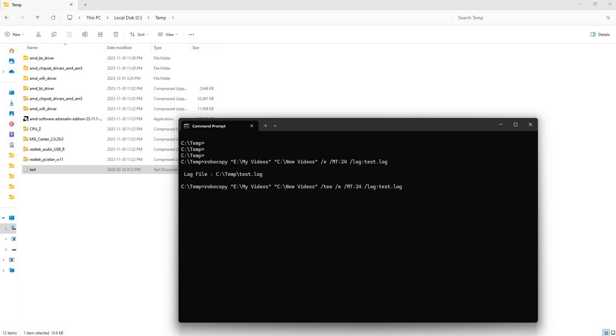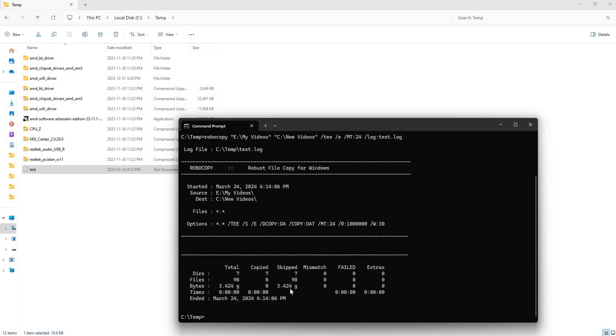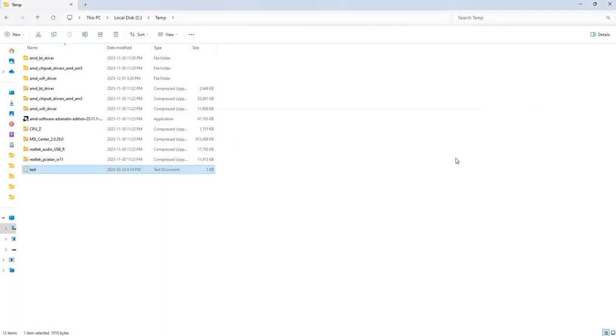Which is what we just saw right here. This one went ahead pretty quickly because all the files are there, but you get the idea. Hope this video helps you, and join me for another Robocopy video in the near future.